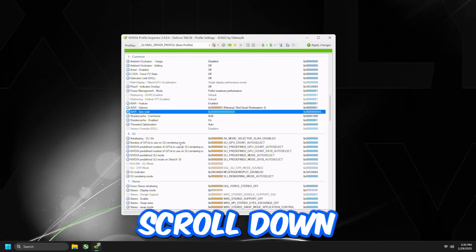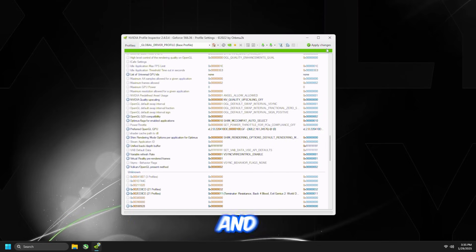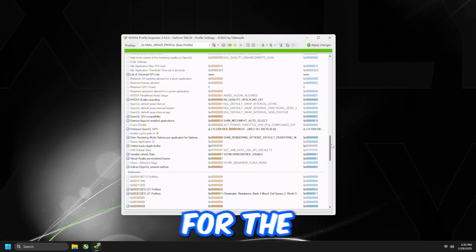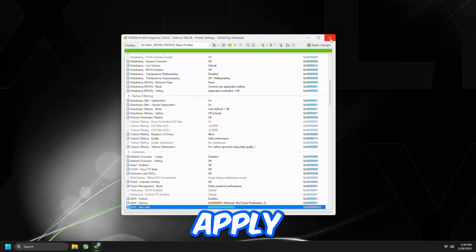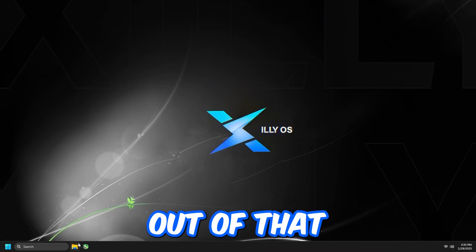Then you're going to scroll down, and that's going to be it for NVIDIA Profile Inspector Settings. Then press Apply, close out of that.